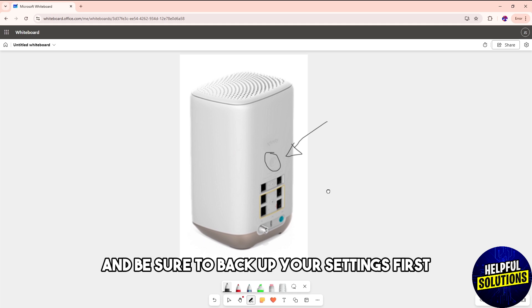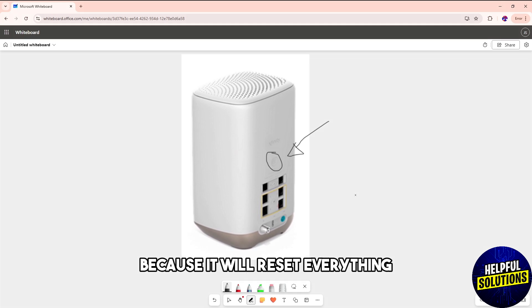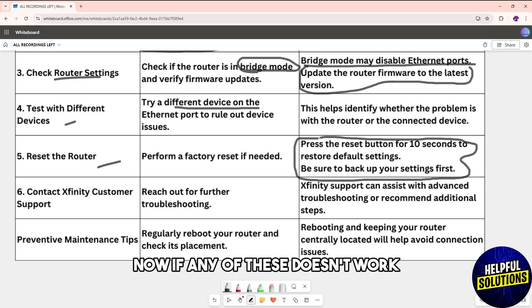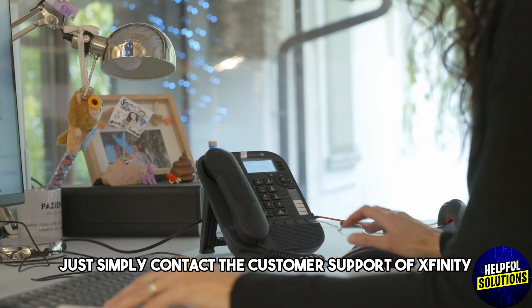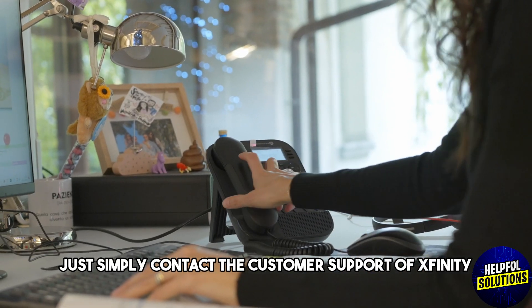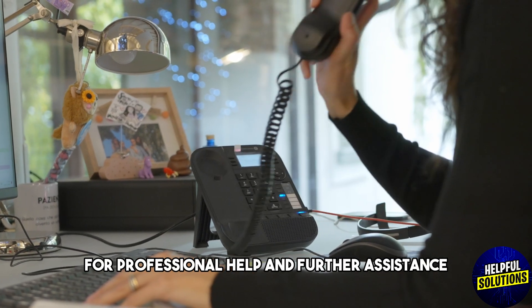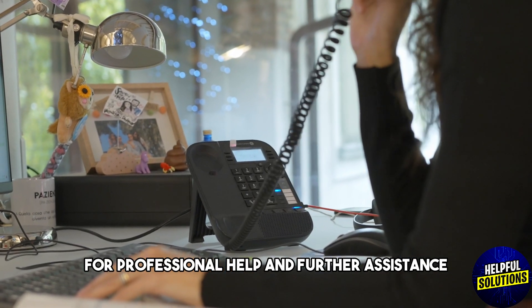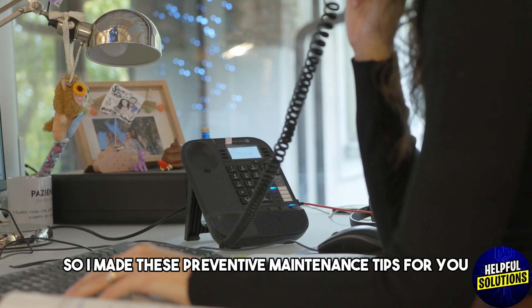Be sure to back up your settings first because it will reset everything. Now if any of this doesn't work, simply contact the customer support of Xfinity for professional help and further assistance.